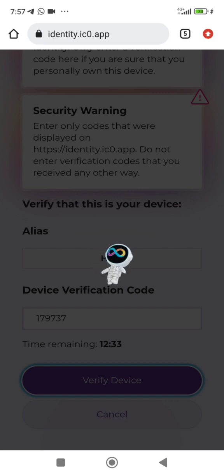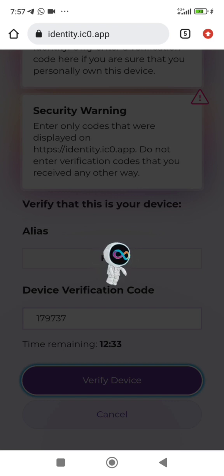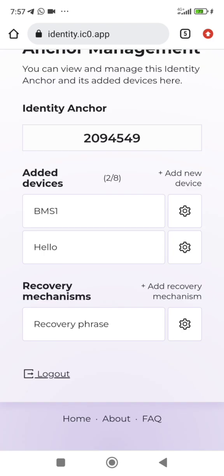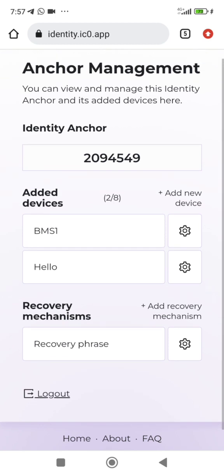I have added it on this device. Actually now I have two devices here now. One is BMS One, the second one is Hello. So the second device is Hello, my first device is BMS One. Do you understand? If I lose access to BMS One, I will use Hello to access Internet Identity and move any money that is inside.